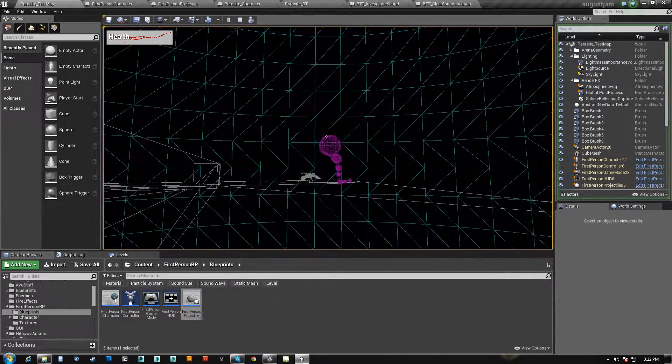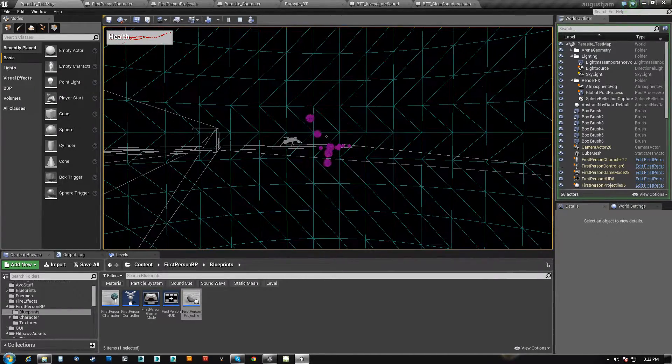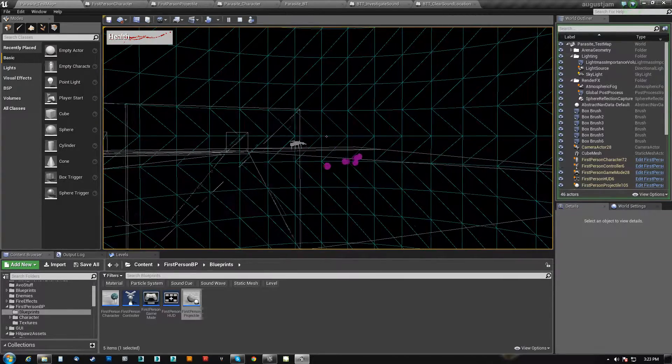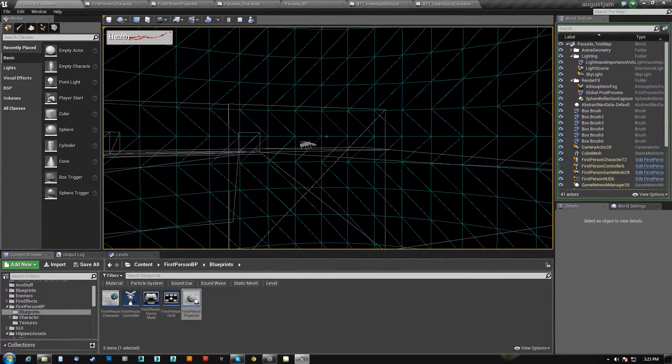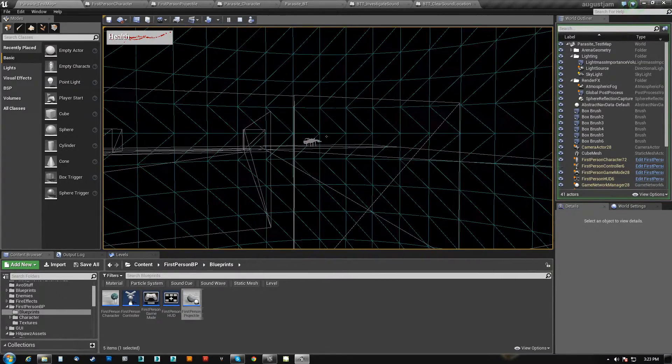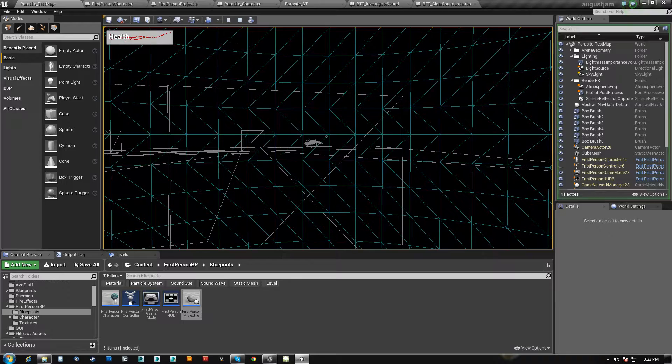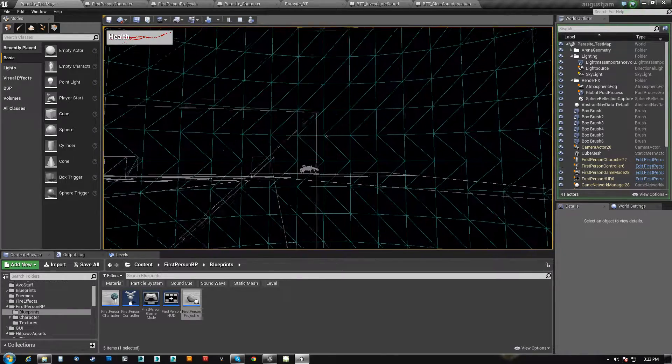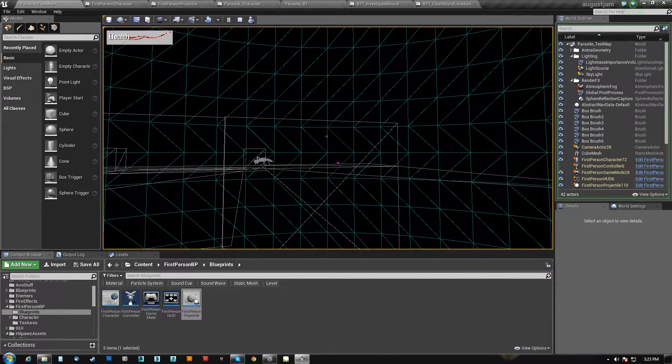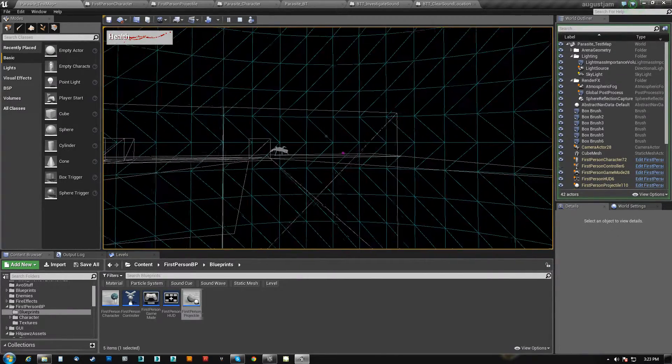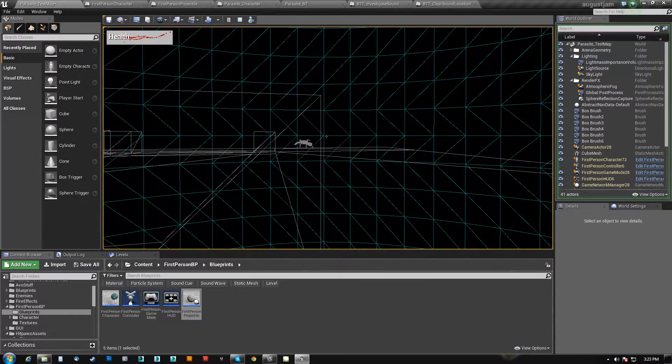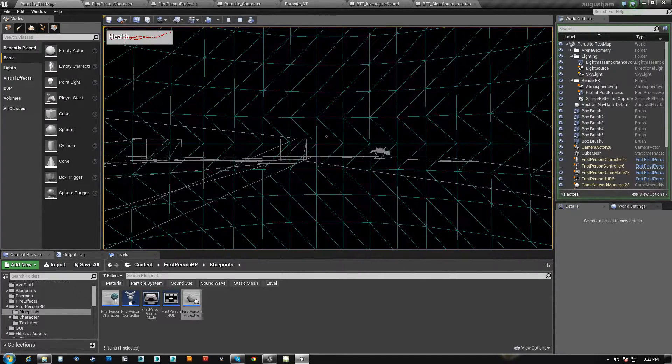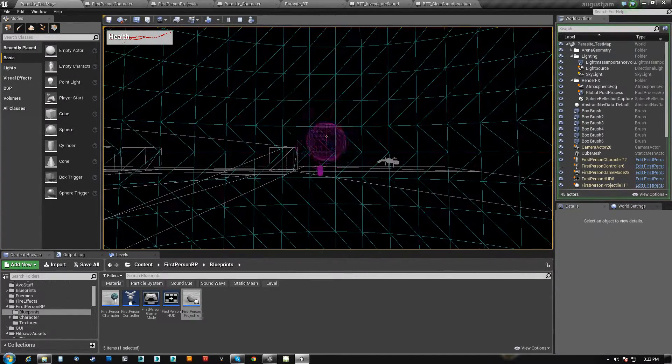It isn't until he starts moving around again by himself that I can give him a new target. See, like right now I throw a whole bunch behind him and he never cares about them. Once he goes back to wandering around, I can actually get him to change directions.